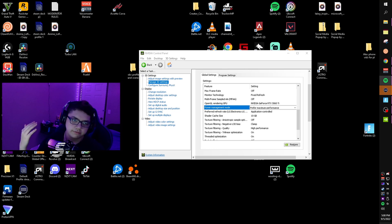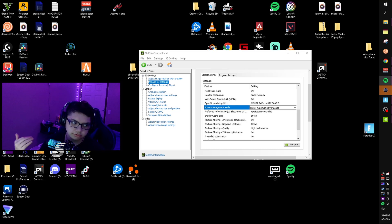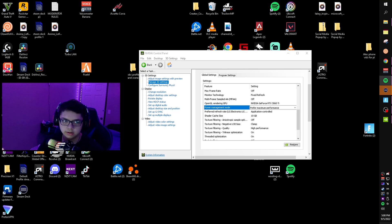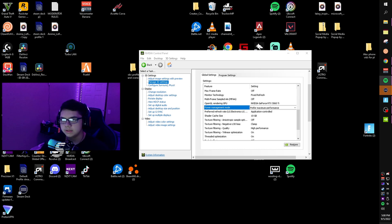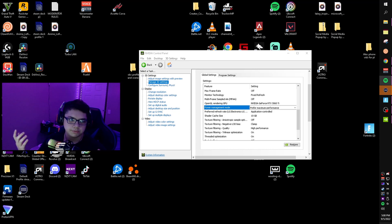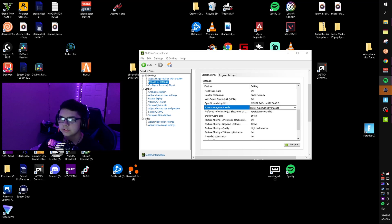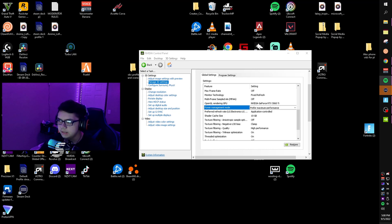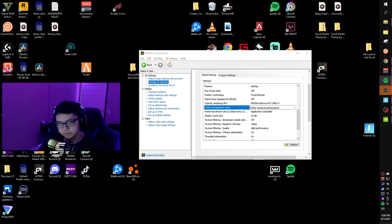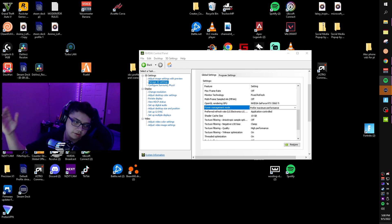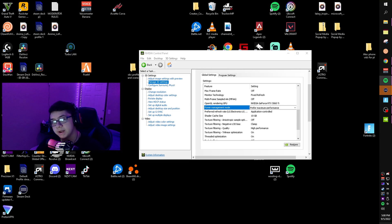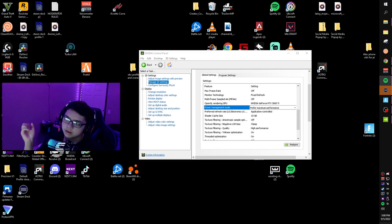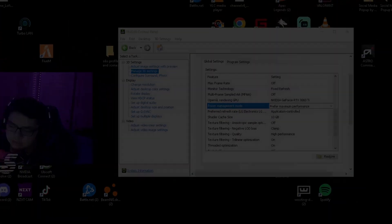Even in a low demanding situation, it's going to keep the clocks super low. Even in a high demanding situation, it'll still try to keep clocks really low to conserve power. This is kind of bad because there will be times where you want that extra clock. What prefer maximum performance does is it keeps the clocks really high, even in low demanding situations. This uses more power, but it's more worth it.